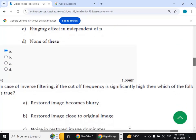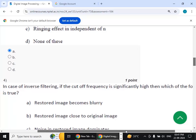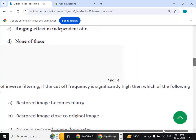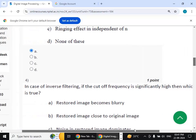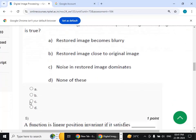Fourth question: in the case of inverse filtering, if the cutoff frequency is significantly high, then which of the following is true? The answer is option C — noise in the restored image dominates.